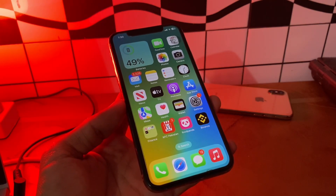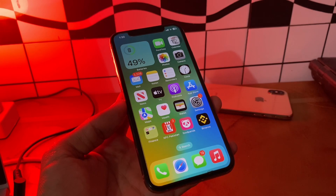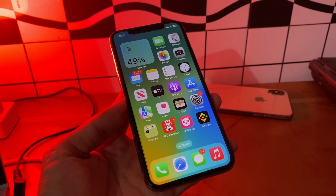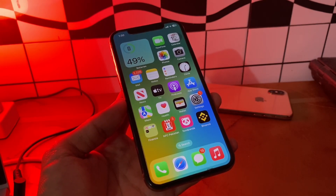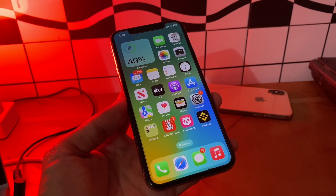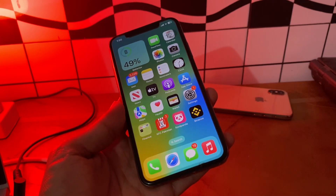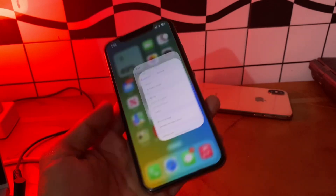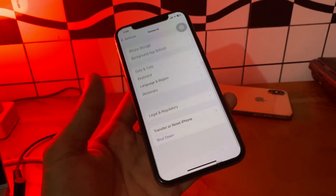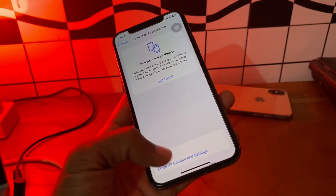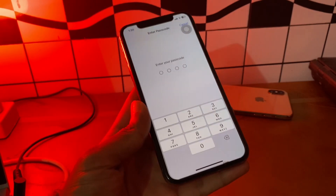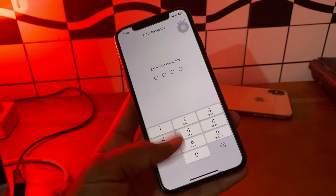If you still have the problem, the last step is to reset your network settings. When all other methods fail, reset your network settings. This will reset all your Wi-Fi networks and passwords, including your APN and VPN settings — but don't worry, this won't delete any of your files. Go to Settings, click on General, scroll down, click on Transfer or Reset, click on Reset, then Reset Network Settings, and enter the passcode of your iPhone.